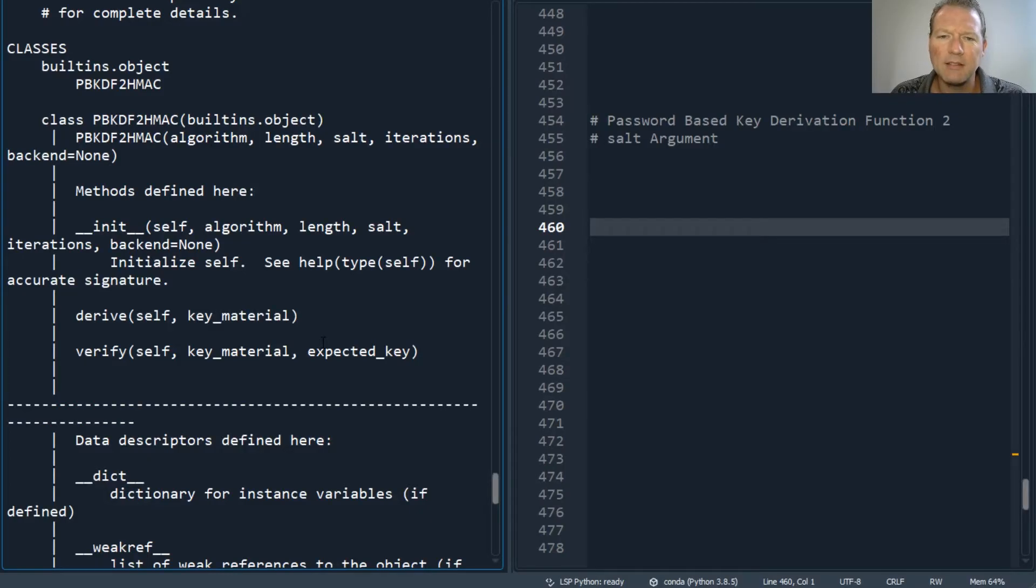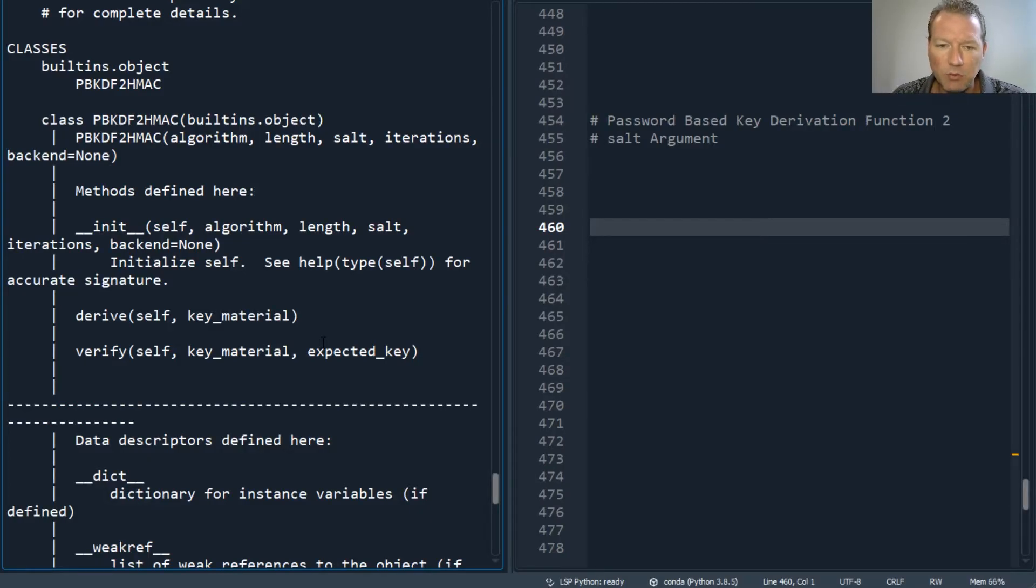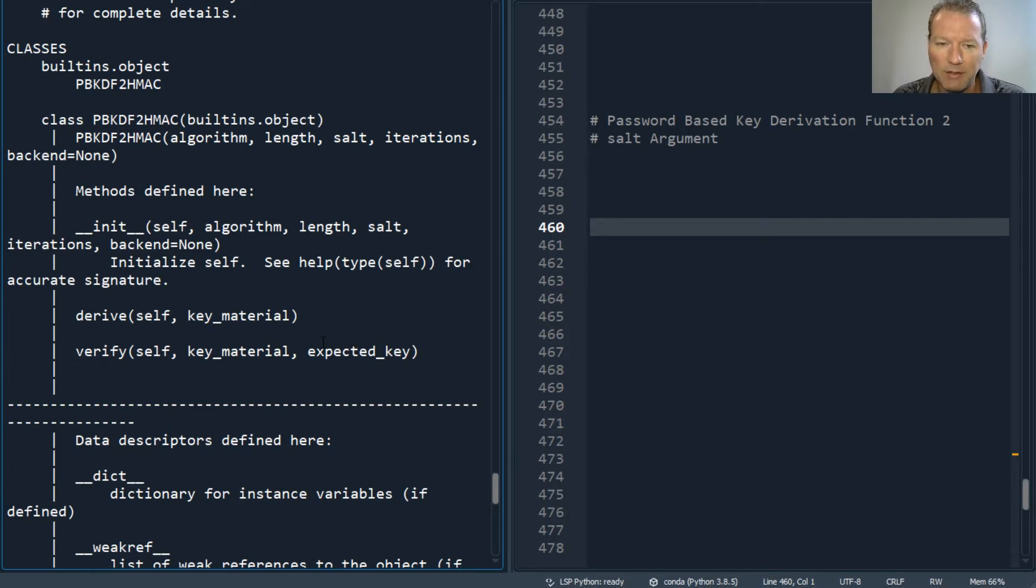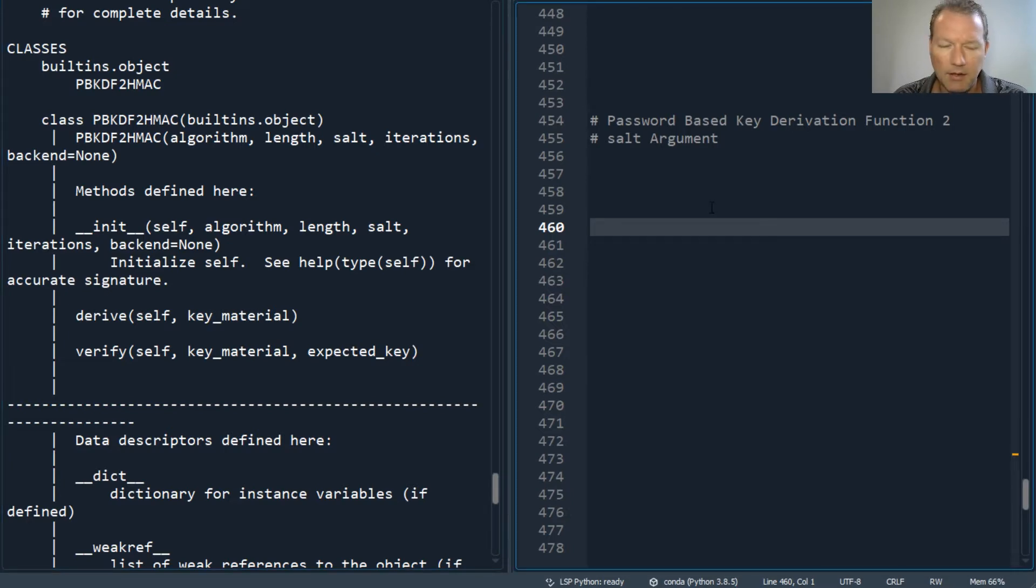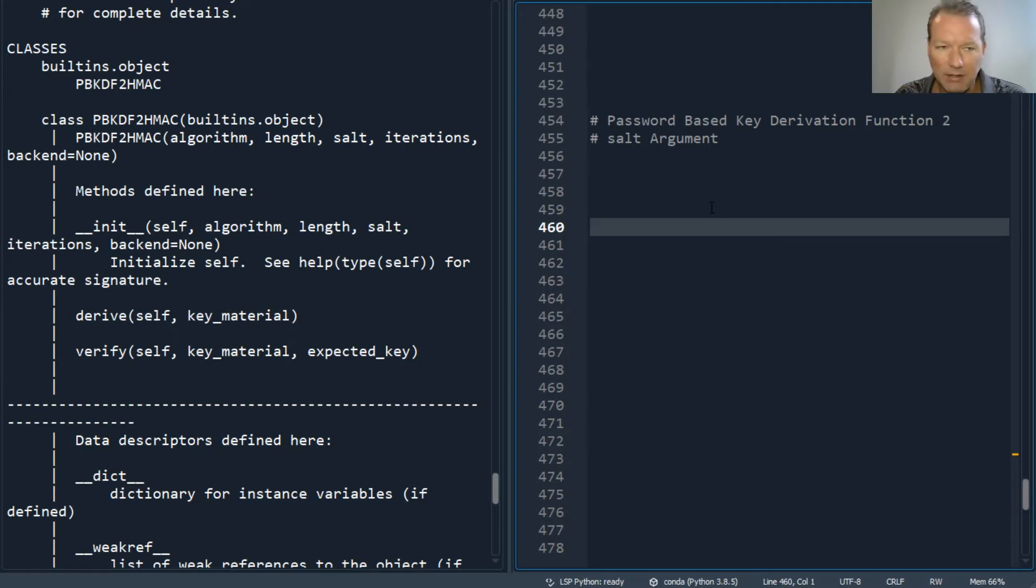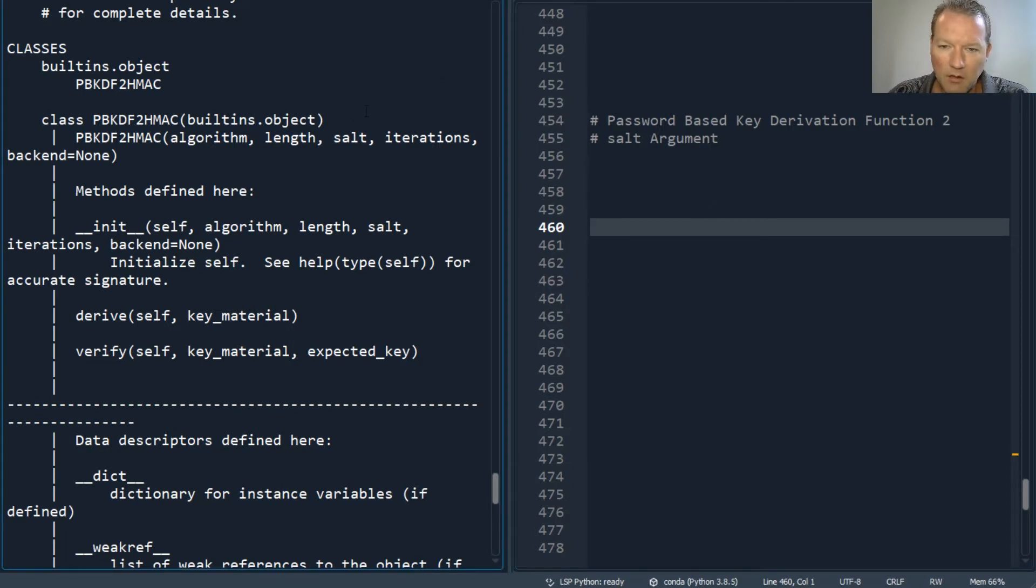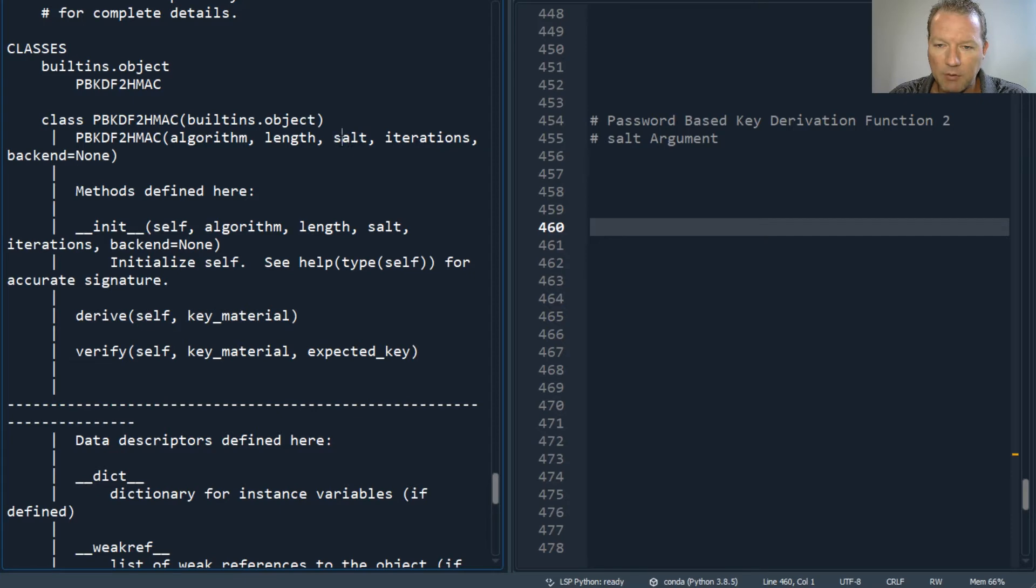Hi everybody, this is Sam with Python Basics and welcome back to the cryptography series. We're picking up where we left off with the password-based key derivation. So this video today, I want to talk about the salt.